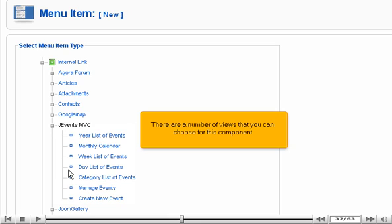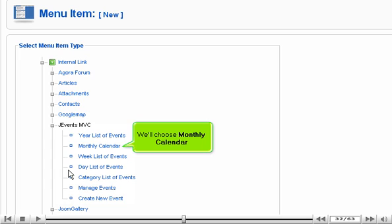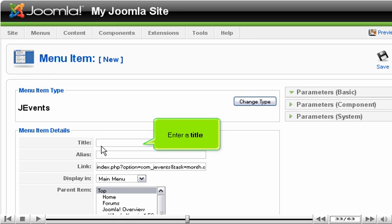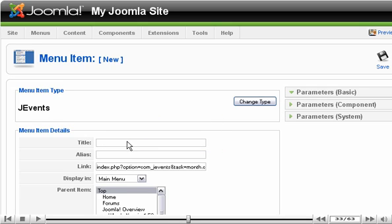Select J Events MVC. There are a number of views that you can choose for this component. We'll choose Monthly Calendar. Enter a title.